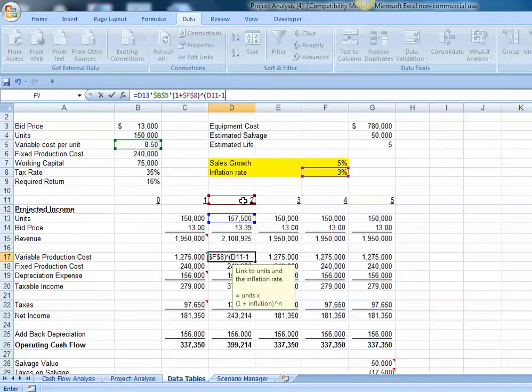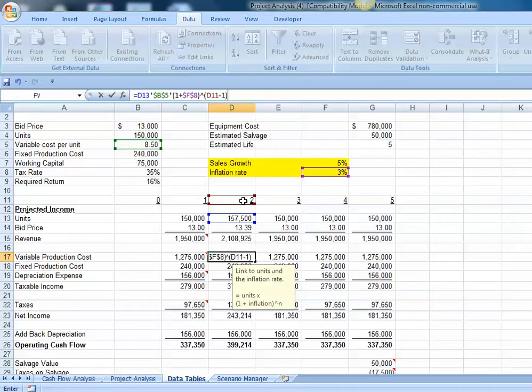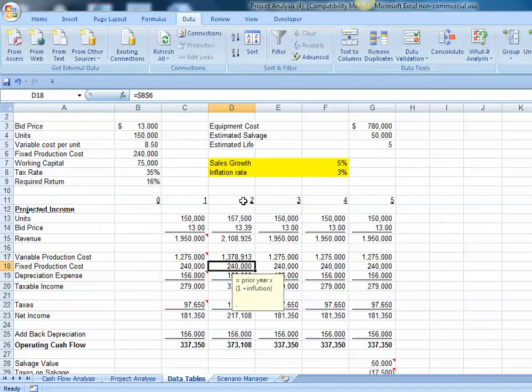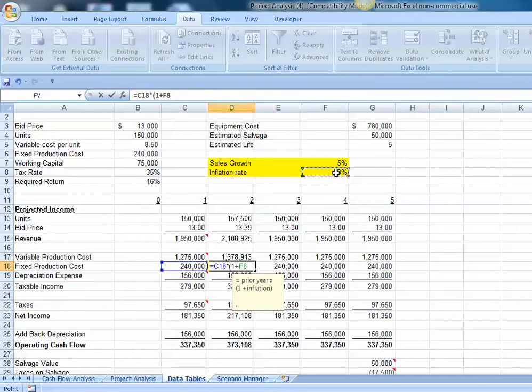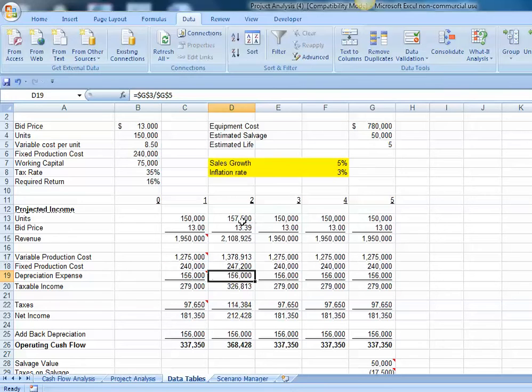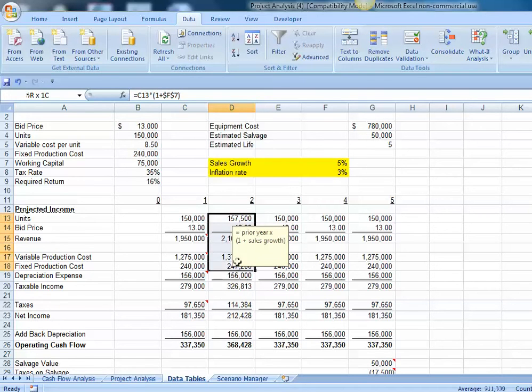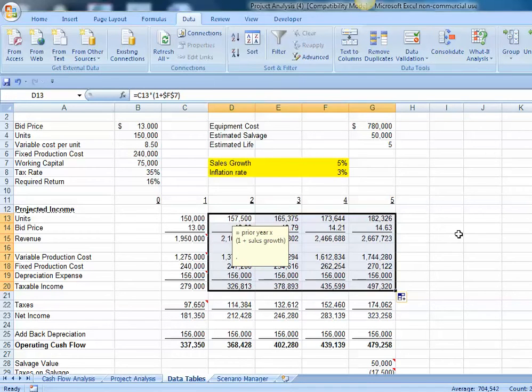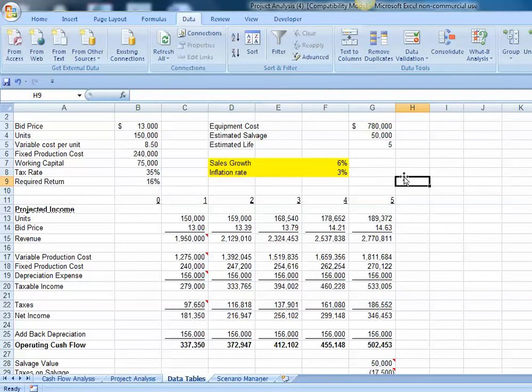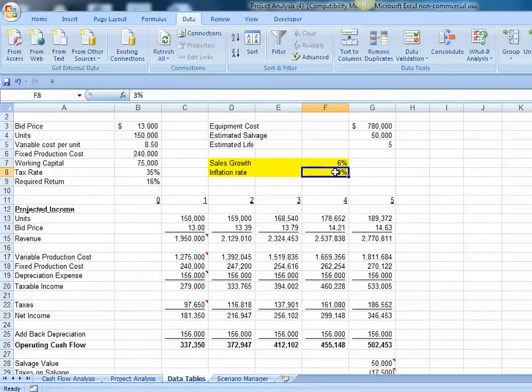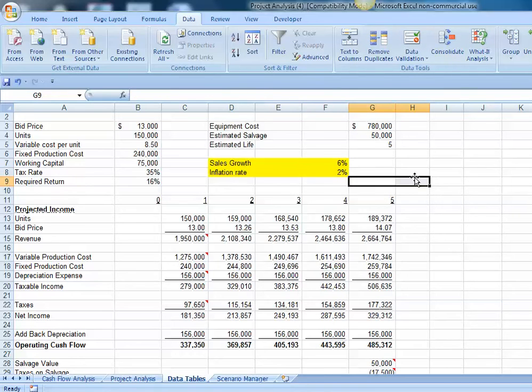We're going to use relative cell references there because when we copy that over to column E, we're going to want to pick up year 3 minus 1, which would be a two-year compounding period. Our fixed production cost, even though they're fixed, they are subject to annual increases in inflation. So let's link that to the prior year times the quantity one plus the 3% inflation rate with an absolute cell reference. Now we can copy those cells from year 2 all the way over to year 5. Now our proforma will change when we pick alternative levels for sales growth and alternative inflation rates.